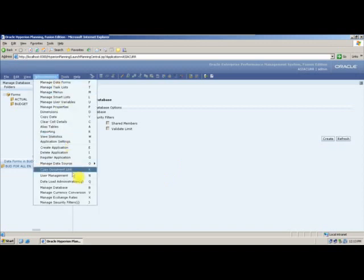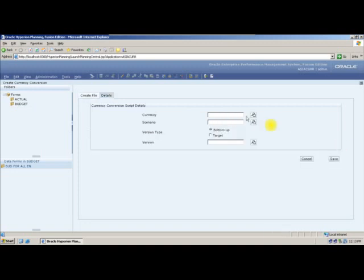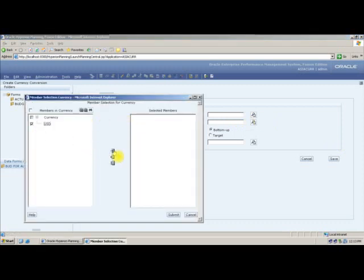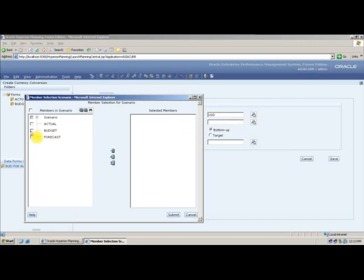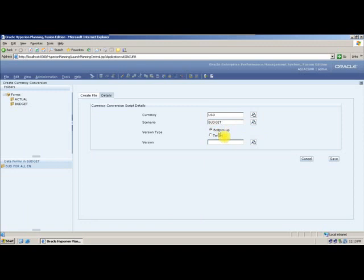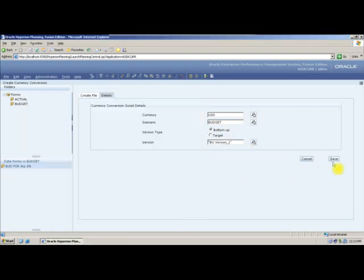Next, we need to create a currency conversion script. I will give the calculation script the name 'bud1'. It has to be converted to USD currency — only reporting currencies will be available. The scenario is Budget, not Actual, and we are using the Bottom Up version. When I save, this will create a calculation script in your Essbase database.